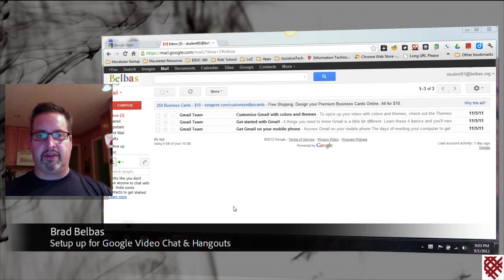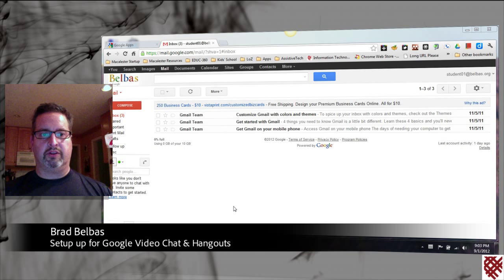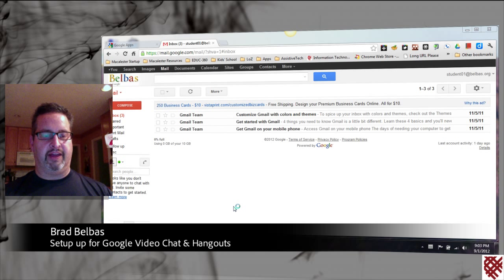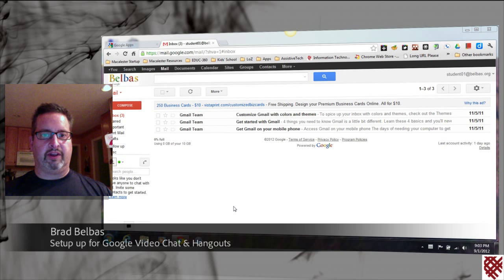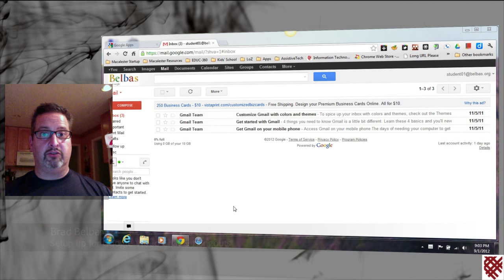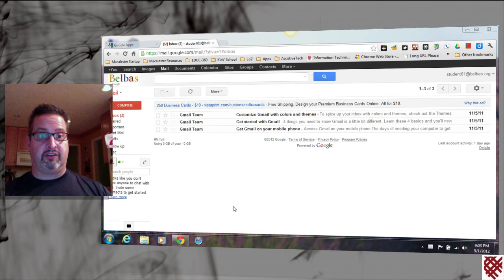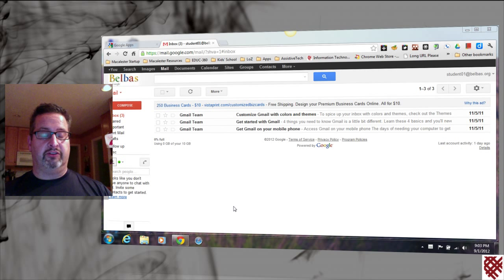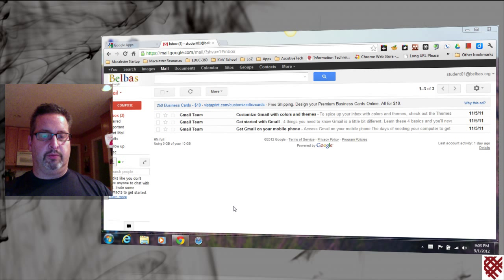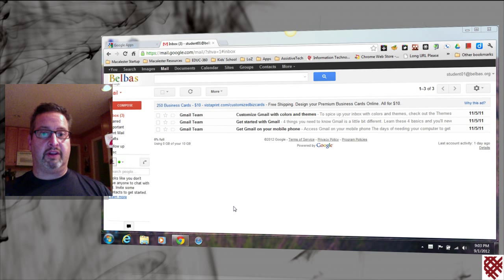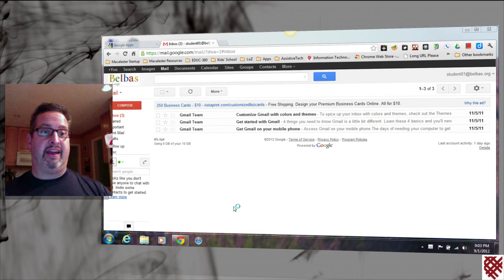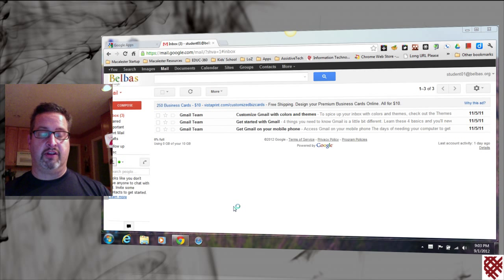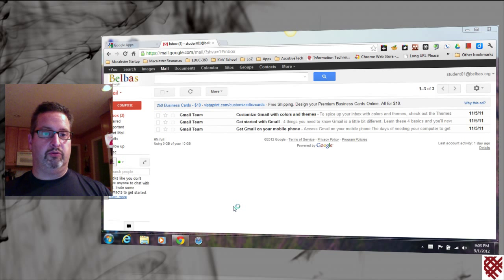One of the great things about Google is the ability to do things like chat. In addition to regular text chat, there's also the ability to do video chat. With the addition of Google Plus, there's the ability to use the feature of Hangouts, which allows multiple people to do video chat at the same time.